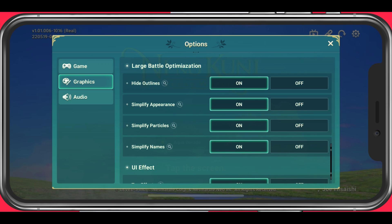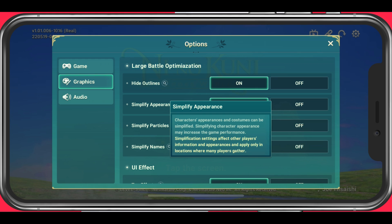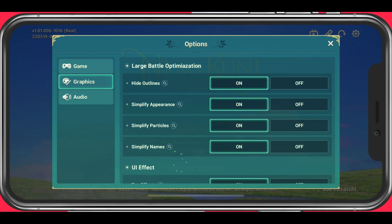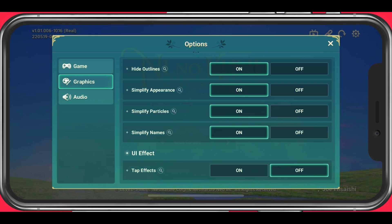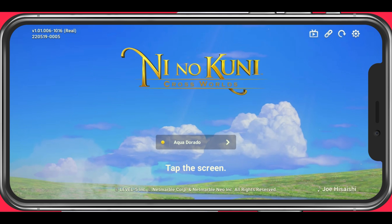In your large battle optimization settings, you have the option to reduce the stress on your device by simplifying the appearances and costumes of characters, effects of all entities, and name tags in order to prevent your device from lagging and keeping a steady frame rate. Make sure to enable all of these options. Lastly, you can enable or disable the Tab Effects option. This will have little to no impact on the performance of the game, so set this to your personal preference.